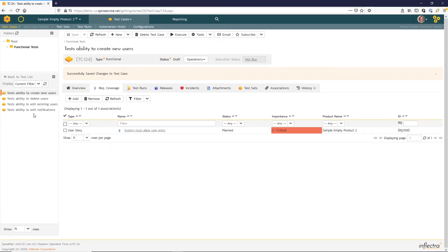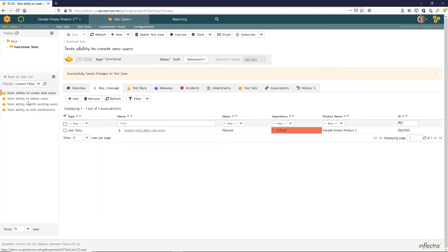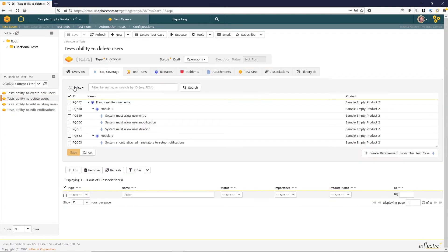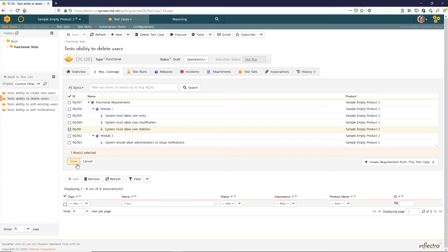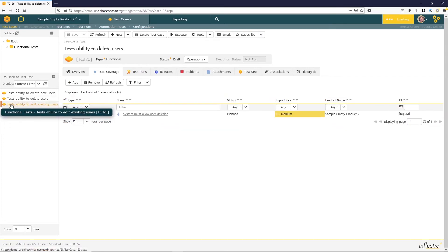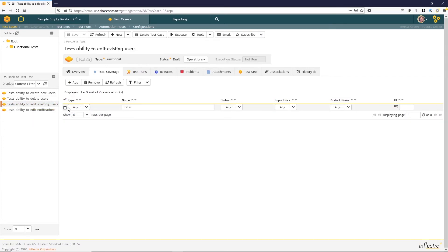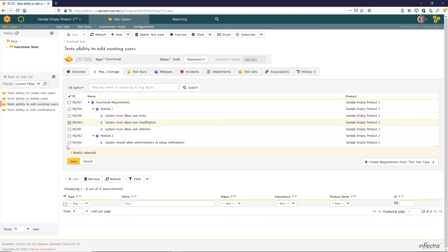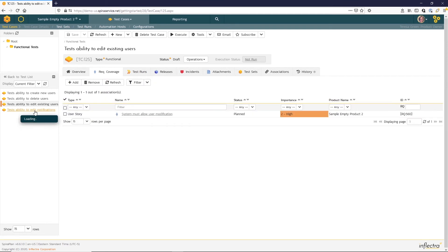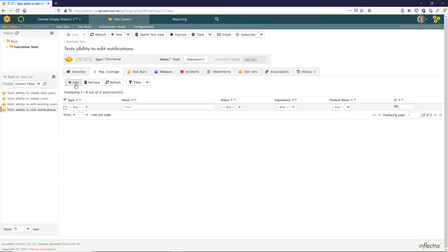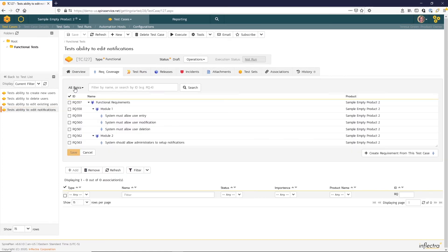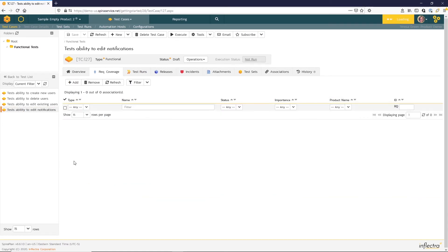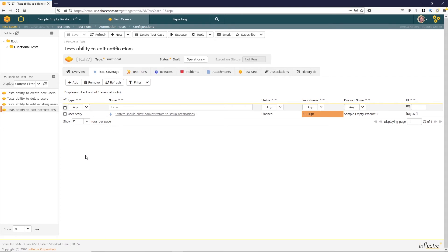Let's go ahead and establish requirement coverage for the remaining test cases. To do that, we can use this left navigation area here. And the last one for notifications. Great.